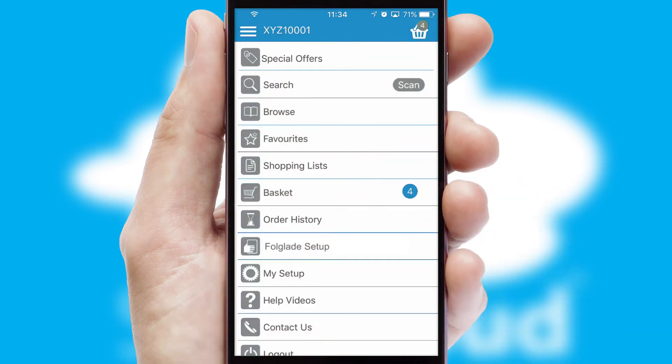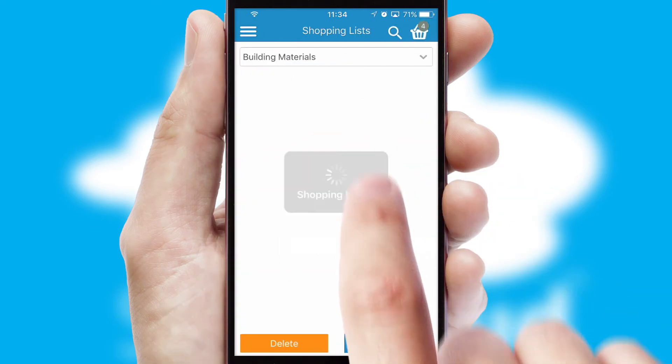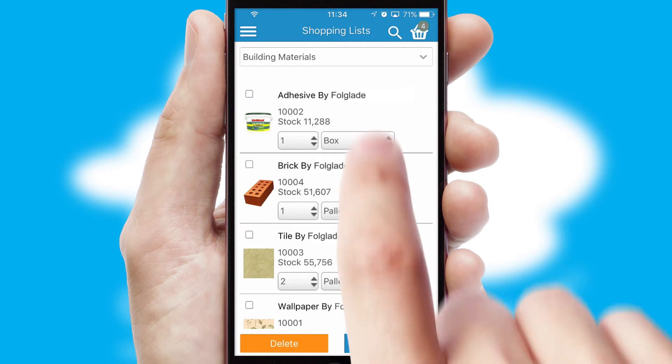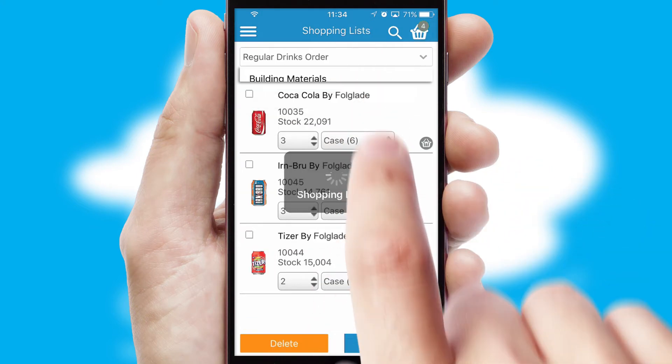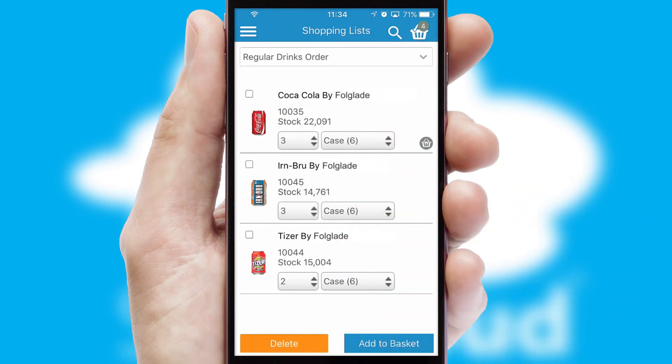Both suppliers and customers can set up and maintain shopping lists, often based on purchase history or recommended items.